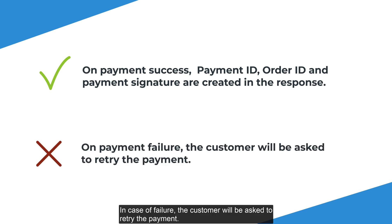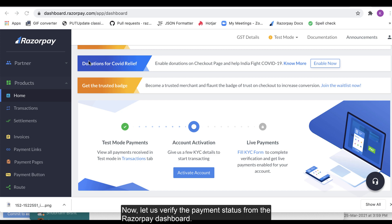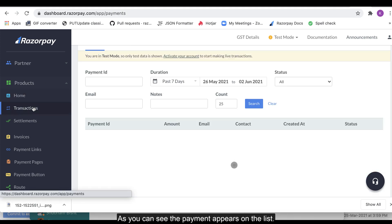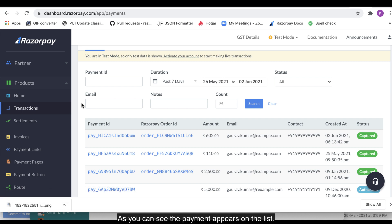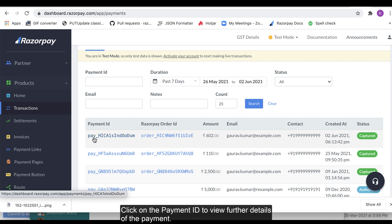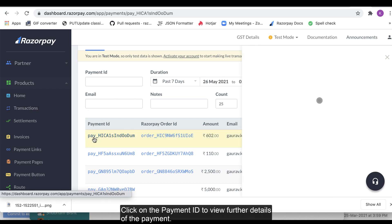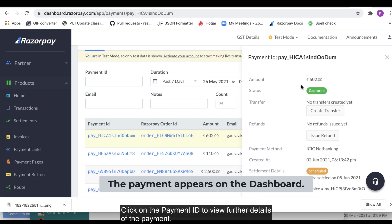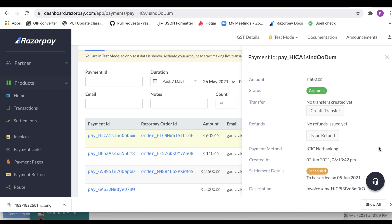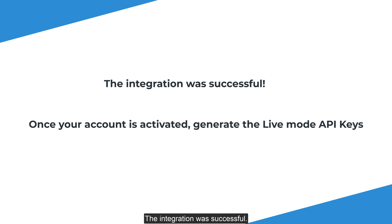In case of failure, the customer will be asked to retry the payment. Now let us verify the payment status from the Razorpay dashboard. As you can see, the payment appears on the list. Click on the payment ID to view further details of the payment. The integration was successful.